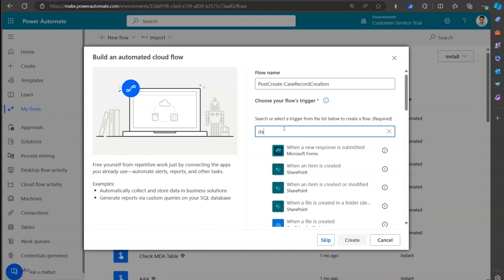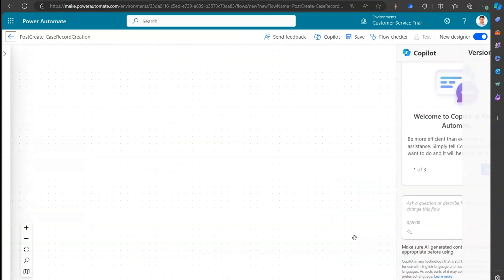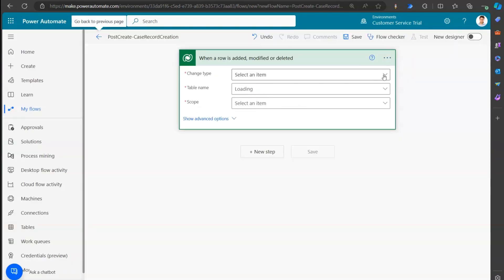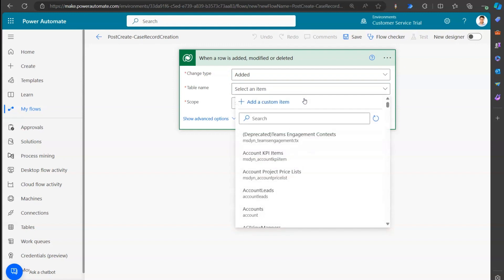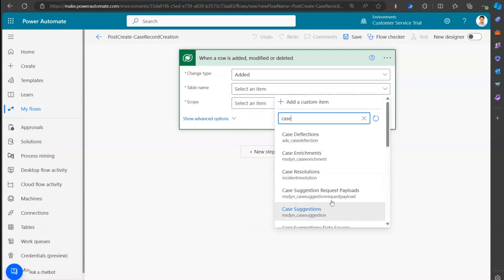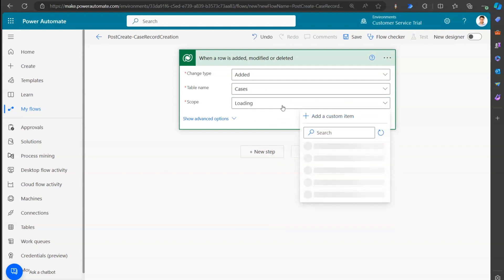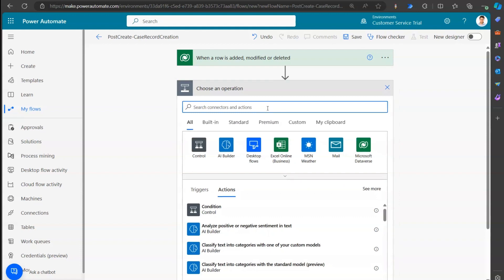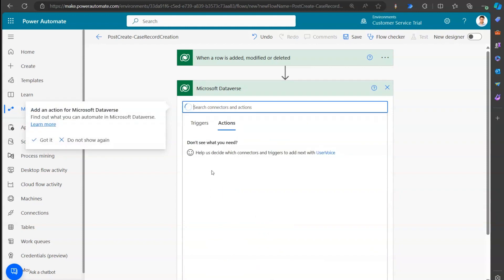The trigger is 'When a row is added, modified, or deleted.' In the new designer, something is getting added - a case is getting added. So when a case is created, I want the post to be submitted. I'll set the scope to Organization. That's where the trigger lies. For the next step, I'll add a record in Dataverse: I select Microsoft Dataverse and choose 'Add a new row.'